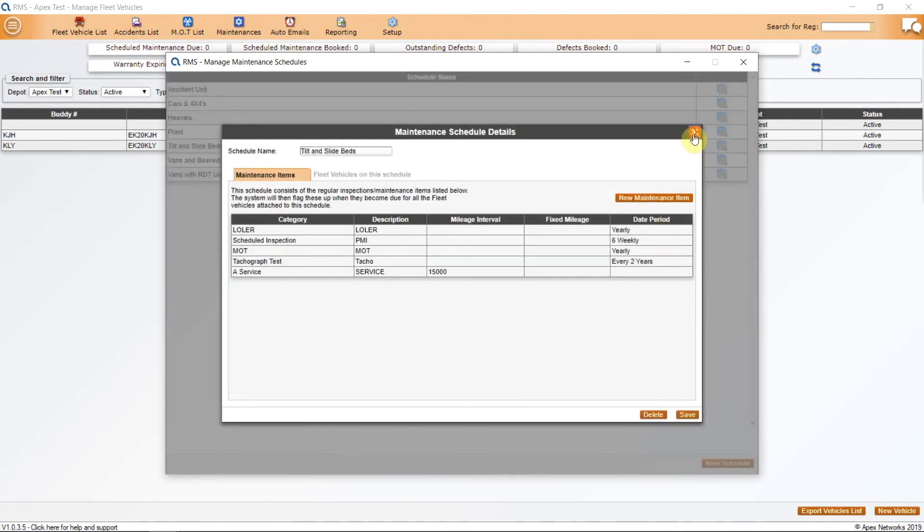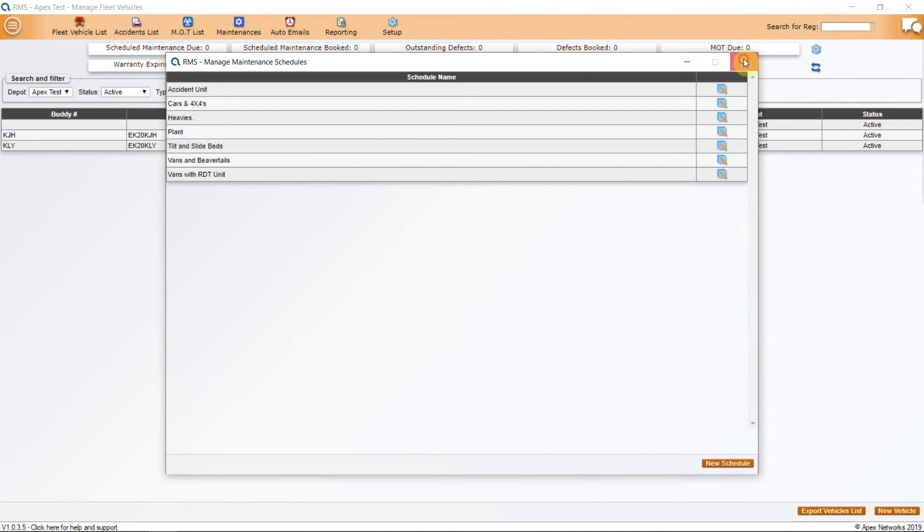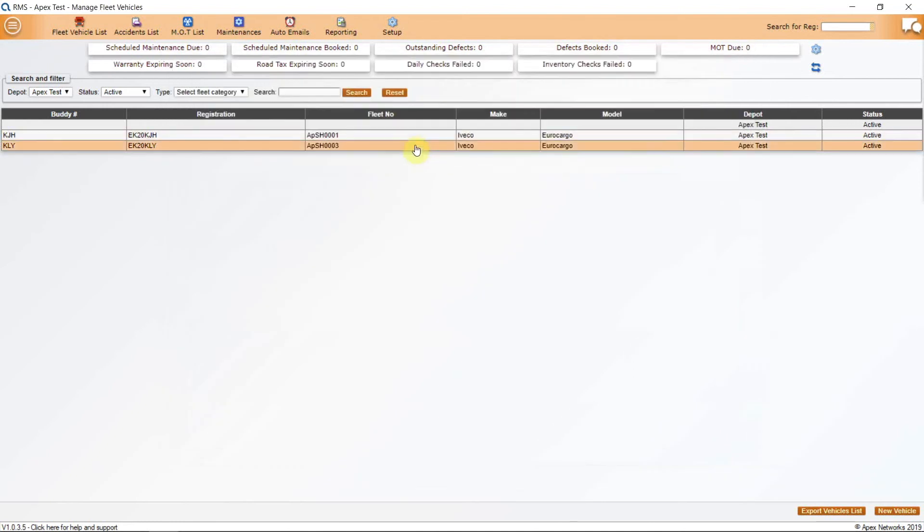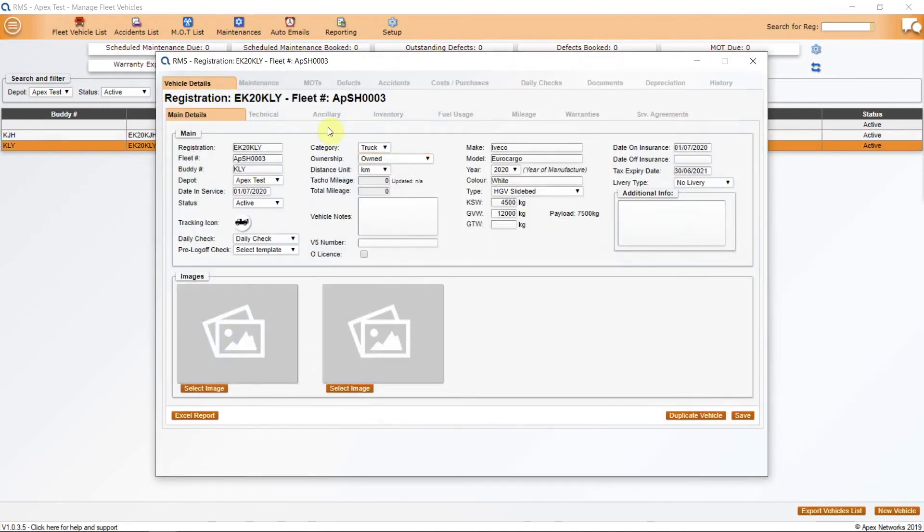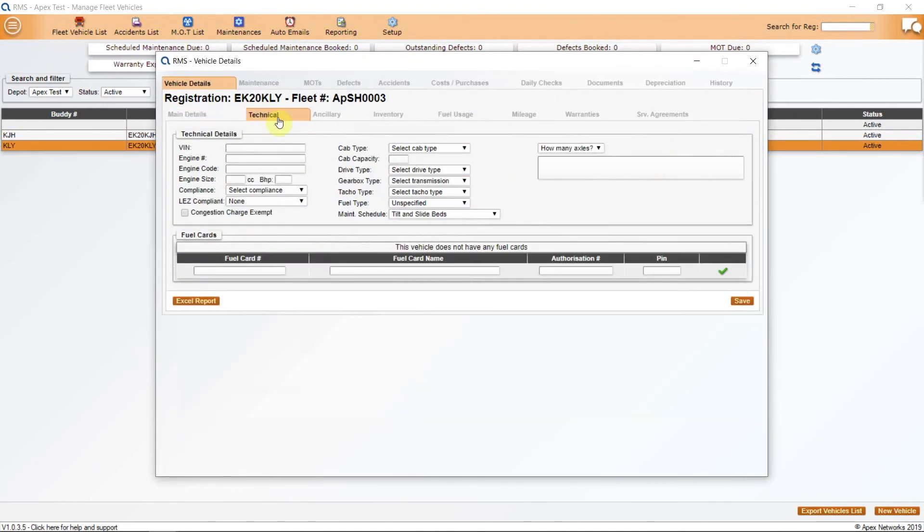Once you have all the schedule set up with the categories in place, go into a vehicle file and on the second tab, technical, apply the maintenance schedule for that vehicle.